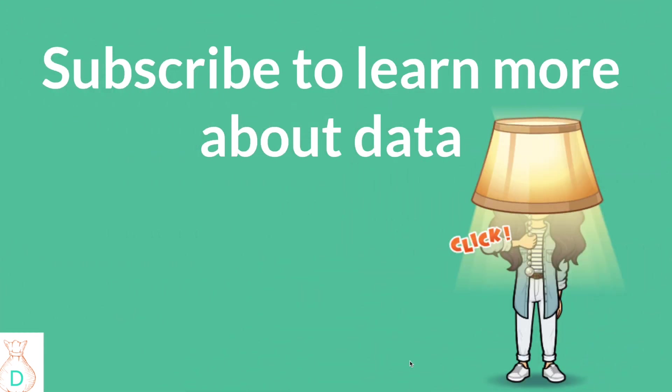Before I jump into how to use a window function to remove the duplicates, please make sure to subscribe to learn more about data. And let me know, leave a comment below, what kind of data topic you want me to cover, and I'll make sure I cover them in the future.